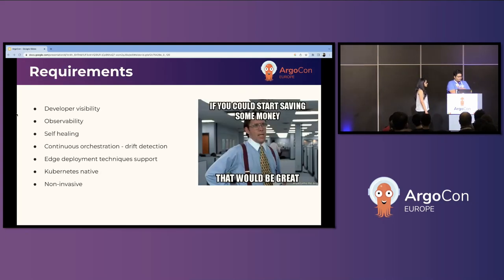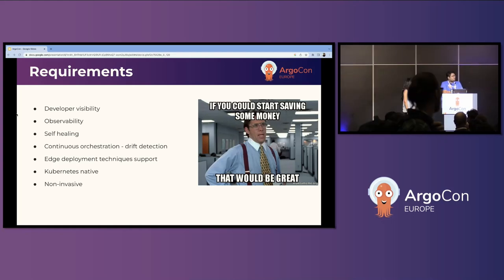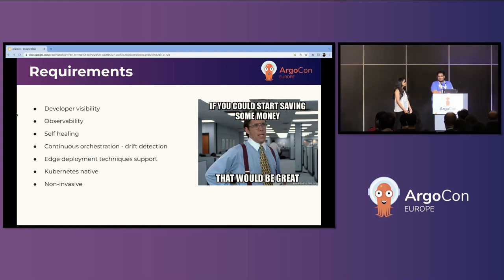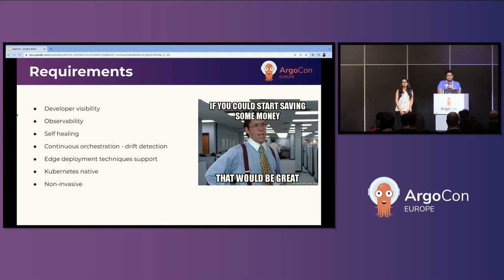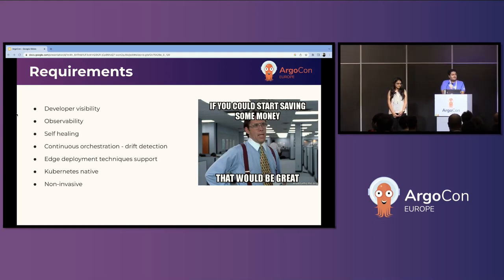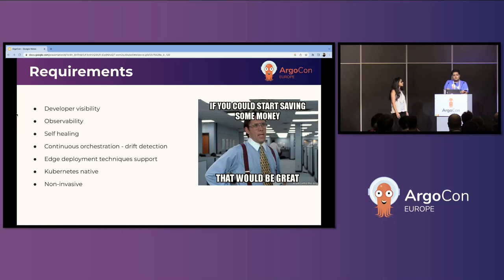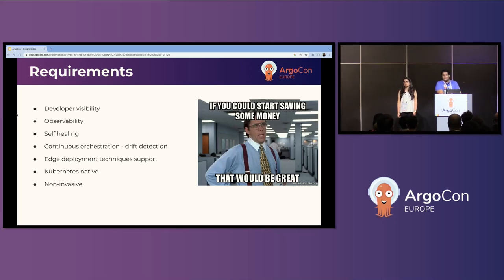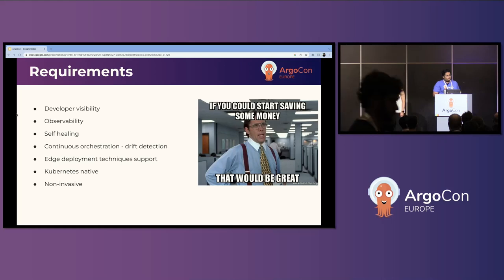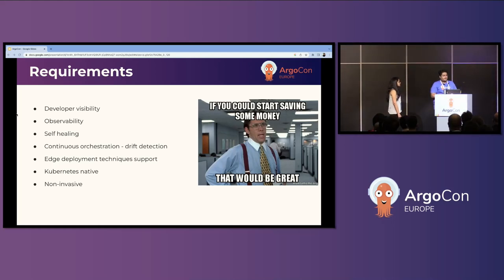As soon as costs started rising, we started getting pressure from upper management to look into saving money. That's when the platform engineers started jotting down what requirements we might want from our new CD tooling. The first was developer visibility — a developer should have enough visibility into how their application is behaving, how many pods are running, whether everything is green, without having to use kubectl or the command line.